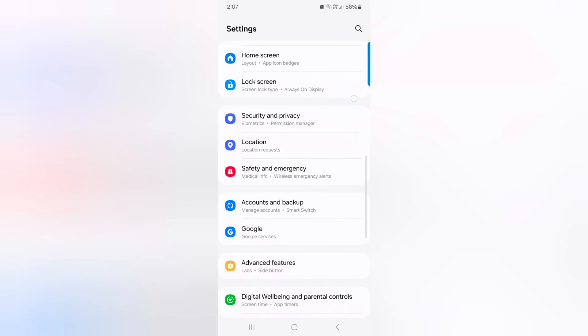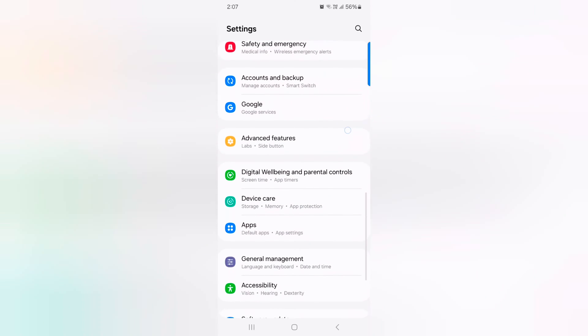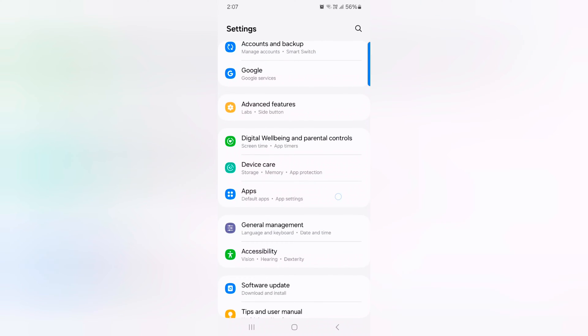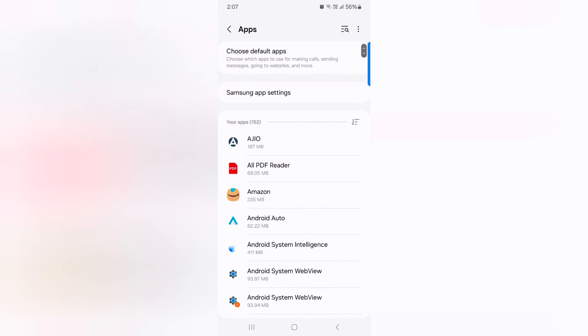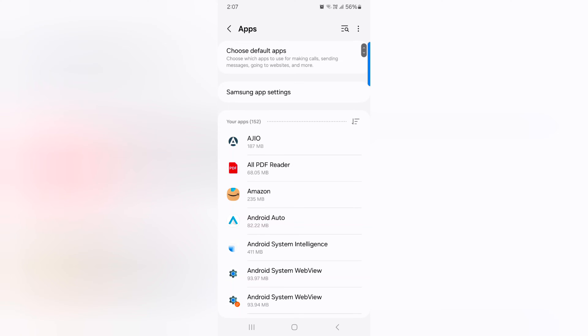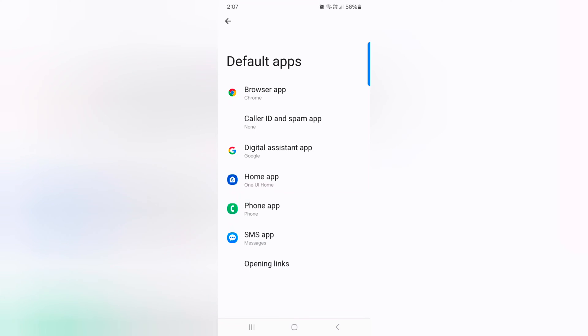Now scroll down to apps. Tap on apps. Here you can see the choose default apps option. Tap on it.